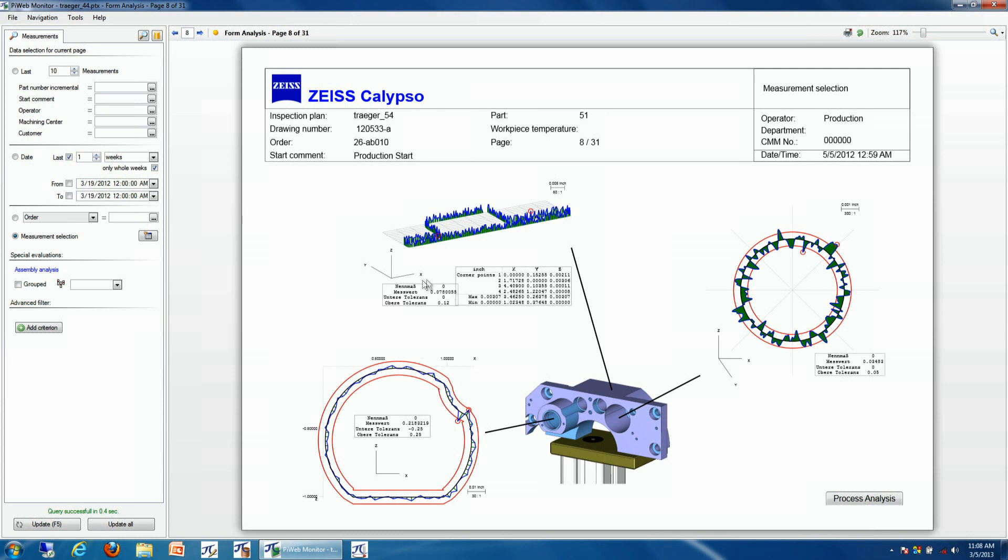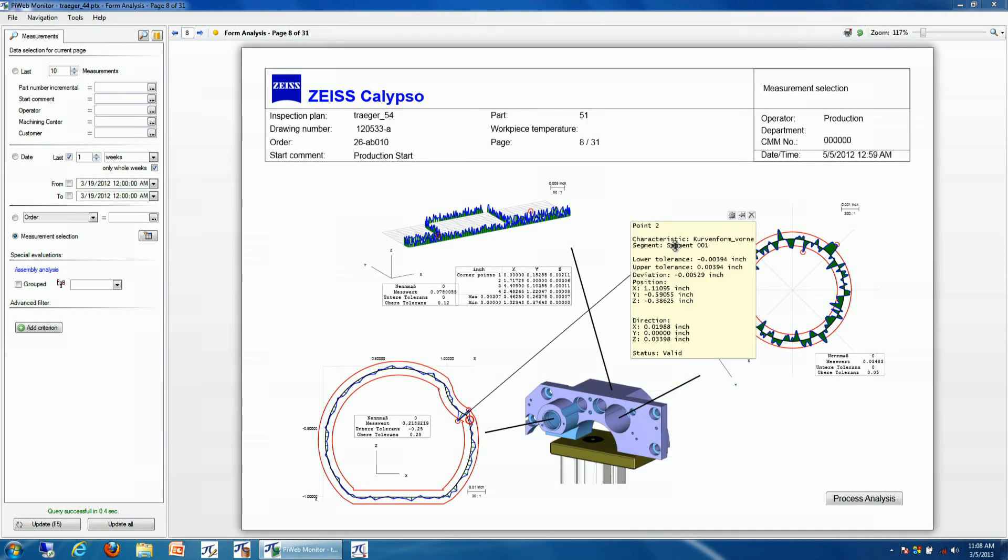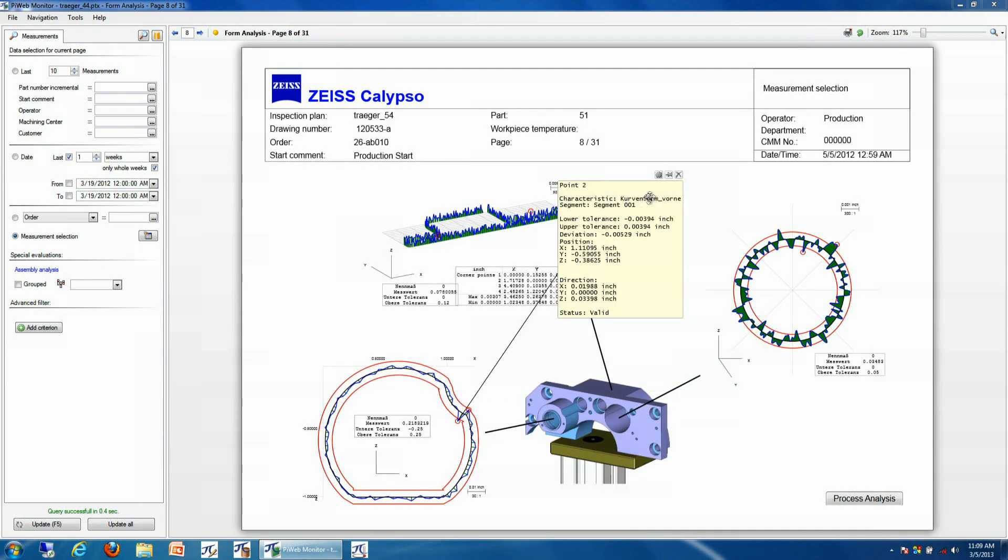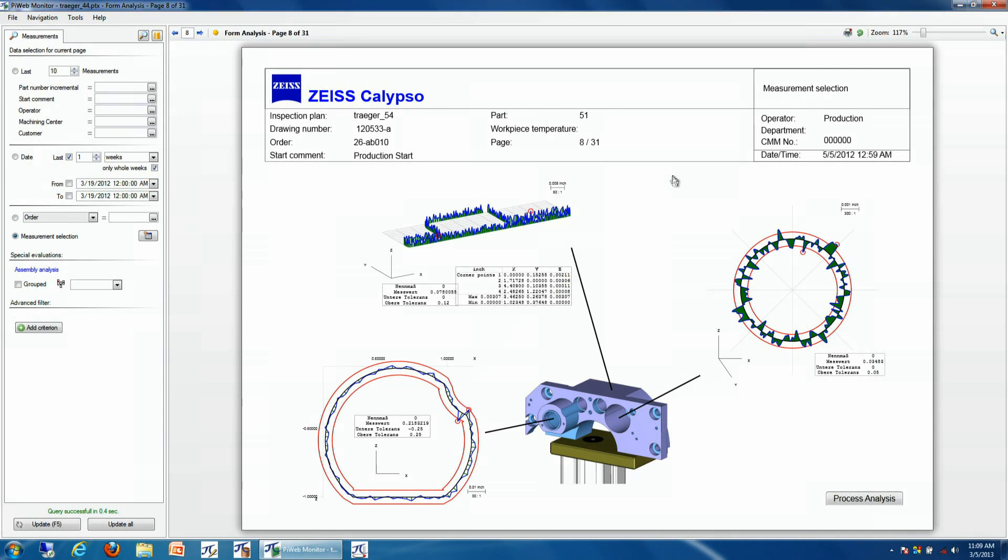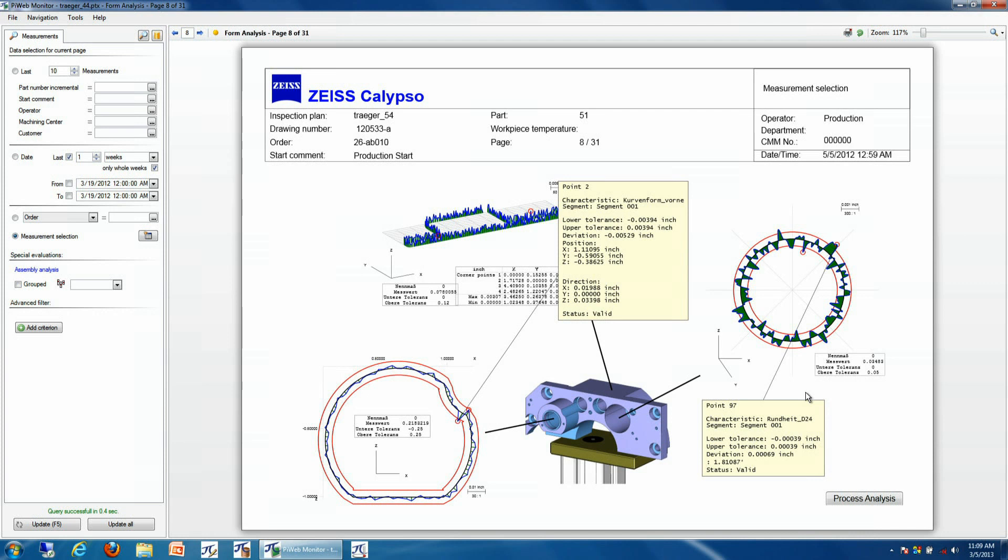Now this information is not only pictures of the information, it also is interactive elements as well. So we can click on any one of our scan data points, figure out the deviation at that point in time, and then if we would like to print this information out, we can just pin this to our report, click print, and this will be represented in a PDF.